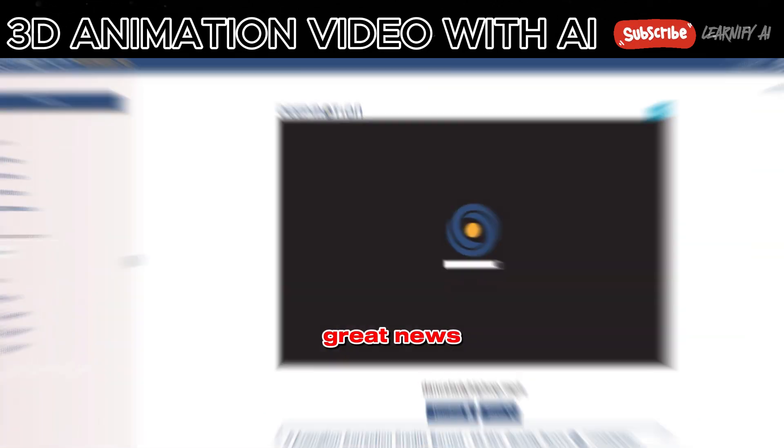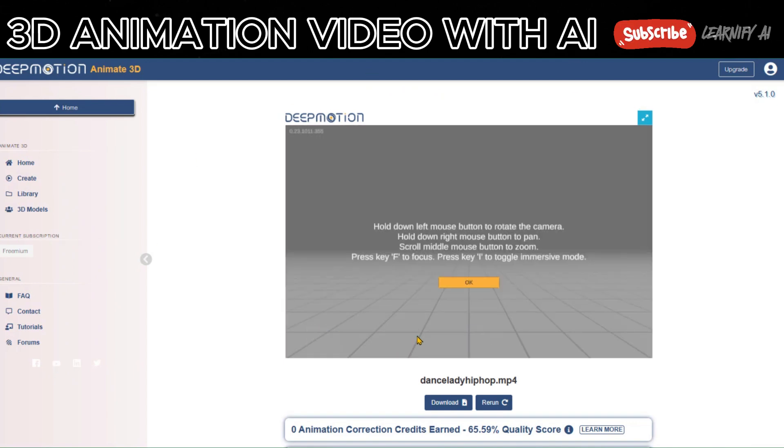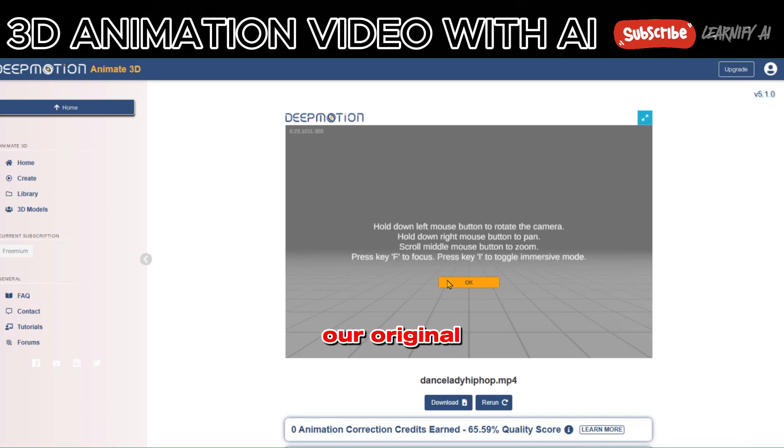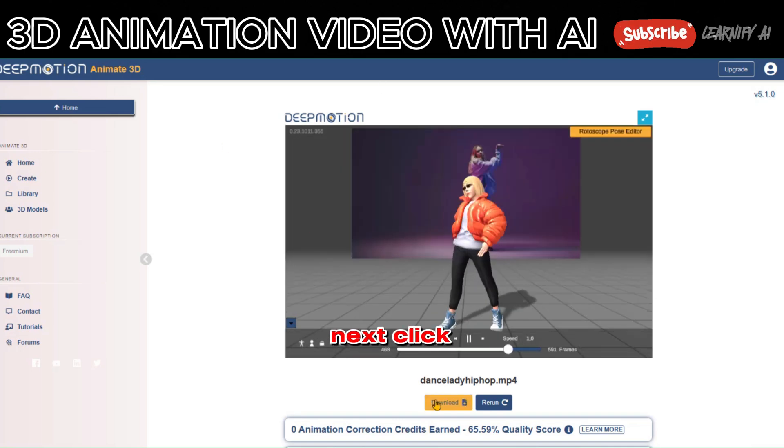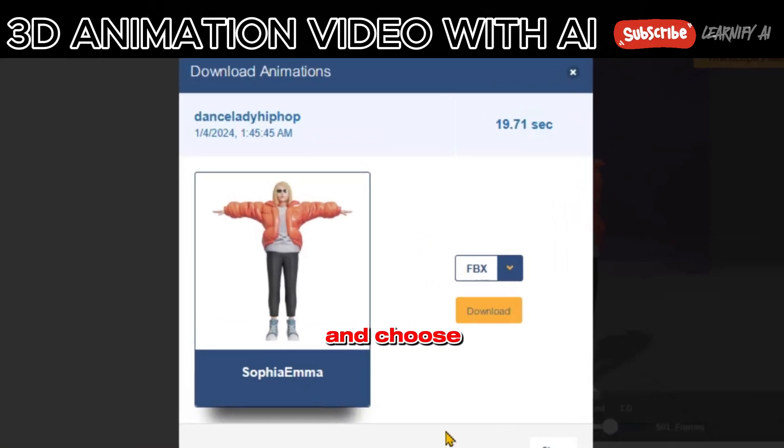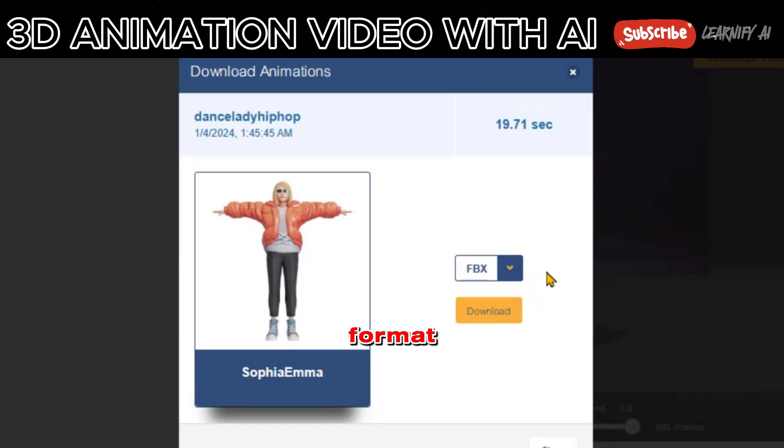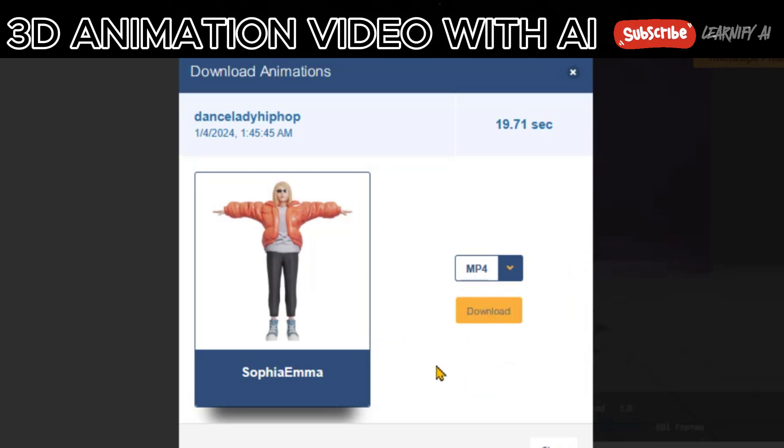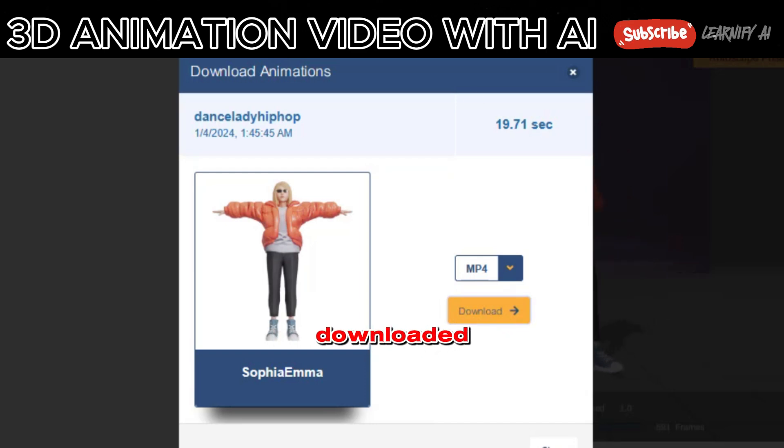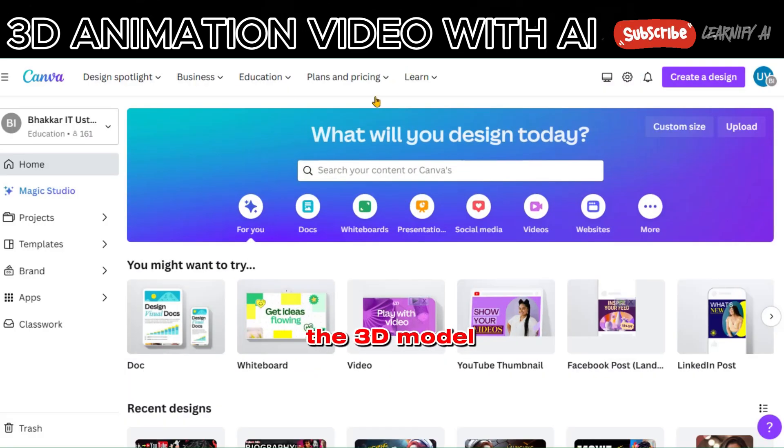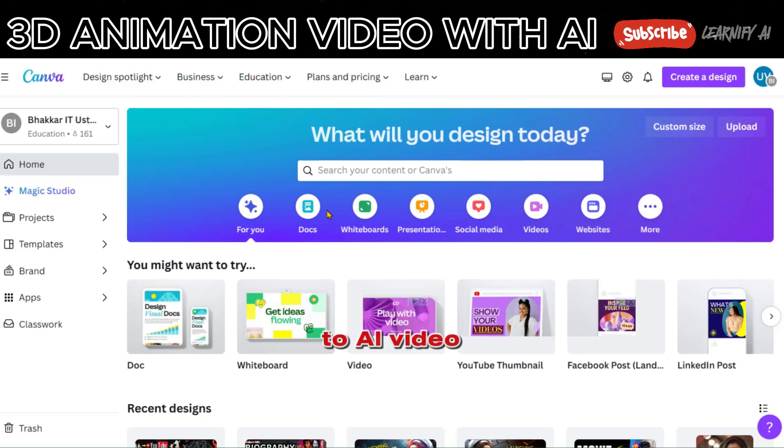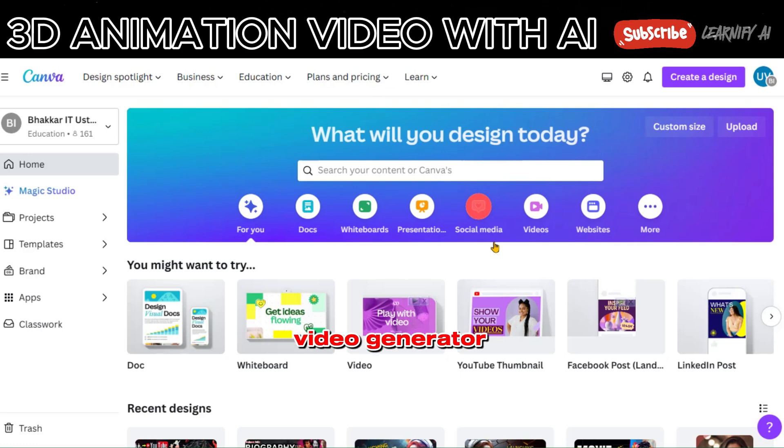Great news! Our 3D animation is completed. You can preview it along with our original video. Next, click on the Download button and choose your preferred format. I'll select MP4. Our animation video has been successfully downloaded. Now, after downloading the 3D model, head over to AI Video Editing Online Tool Canva. It is a best AI animation video generator tool.